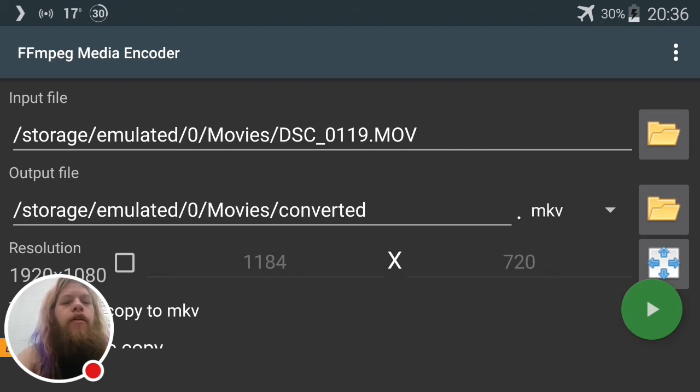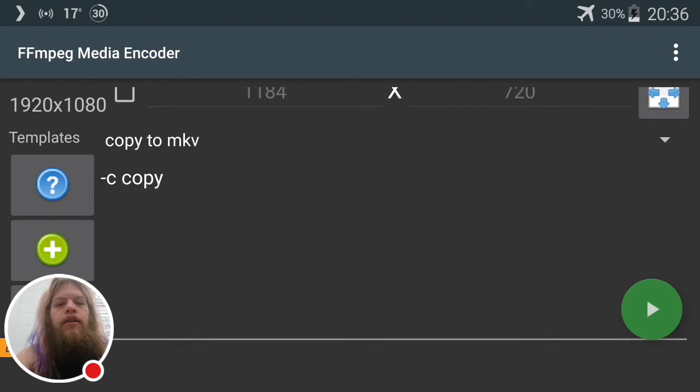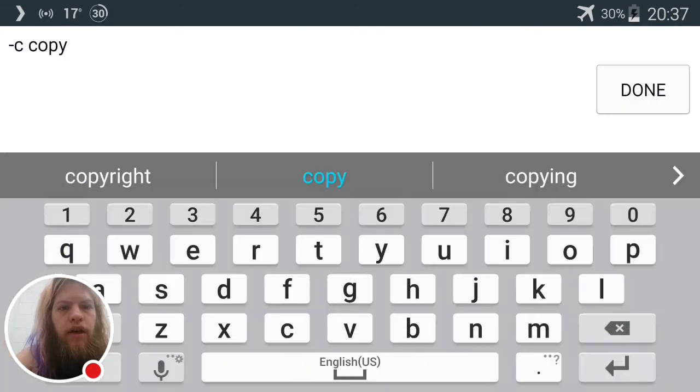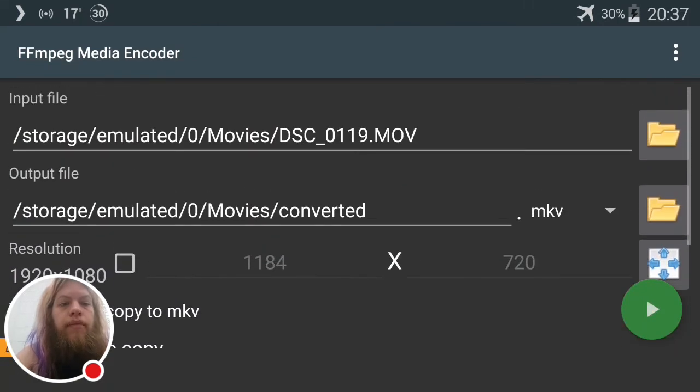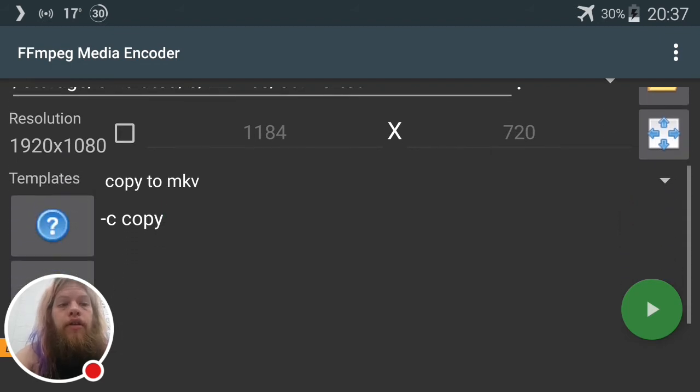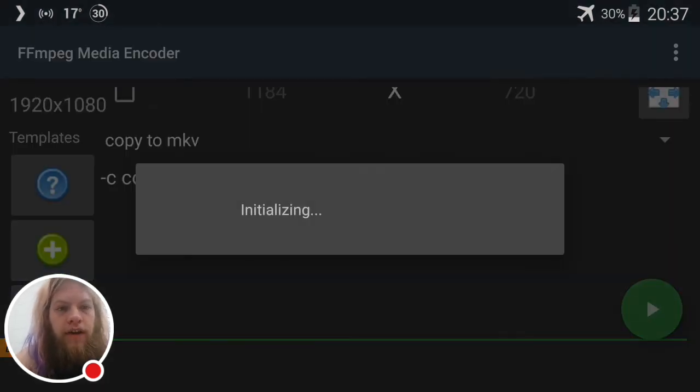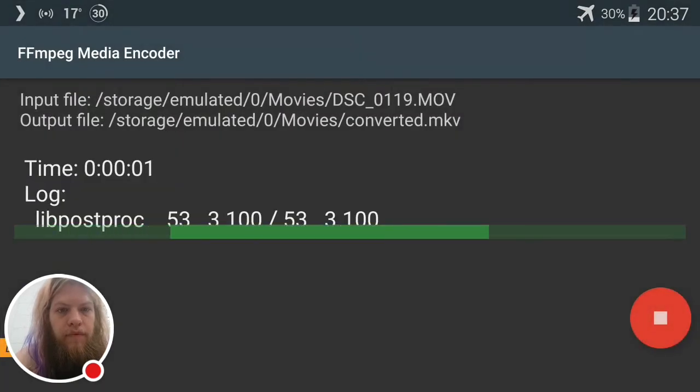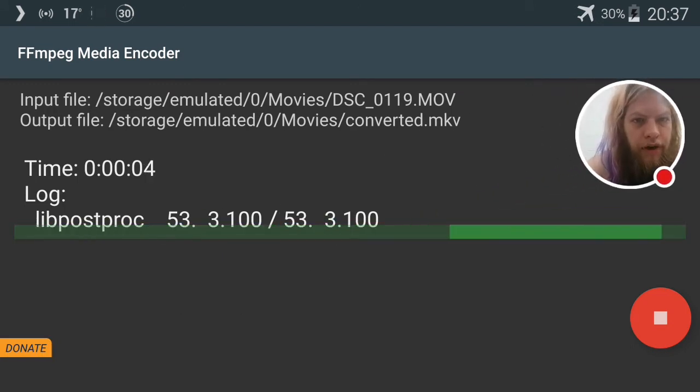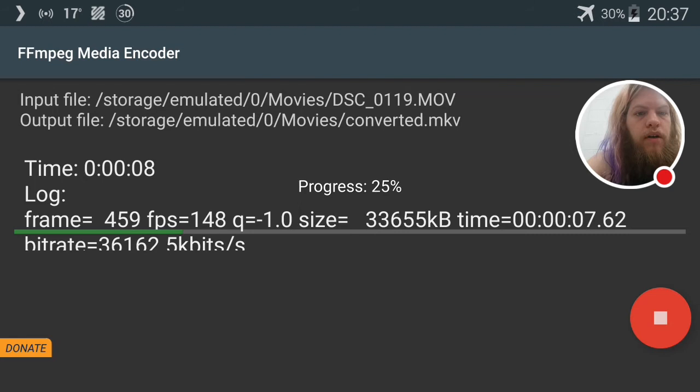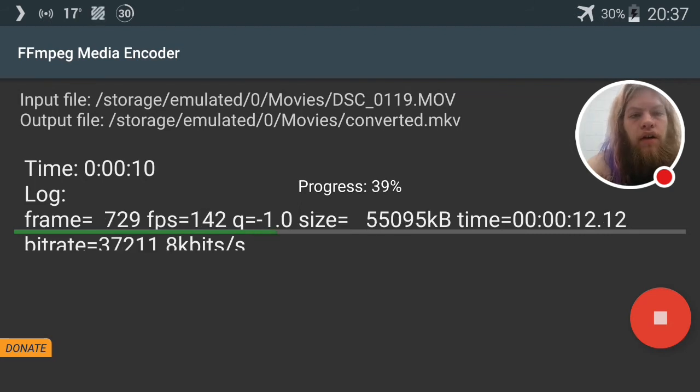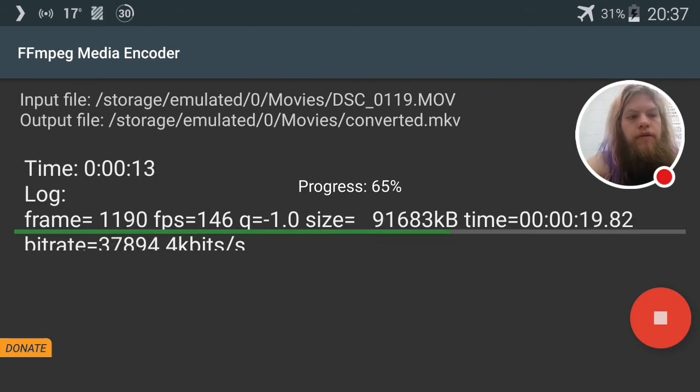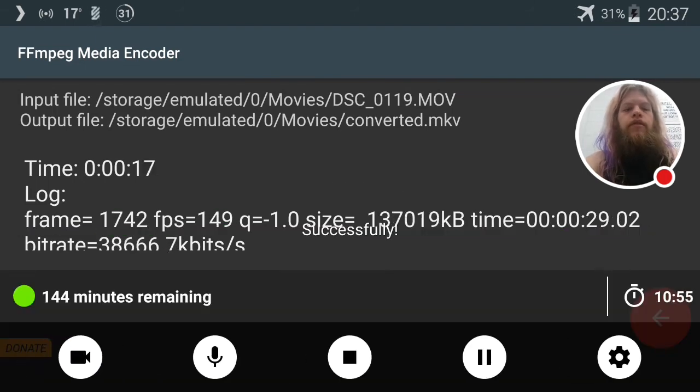So we have it as MOV and then as converted.mkv. What we have here is dash c copy - what this is going to do is copy the streams, the video stream and the audio stream, without converting them into an MKV container. Let's do that right now, watch how fast this goes. There we go, conversion process is starting, and it's converting at 145, 150 frames per second, which is way faster than transcoding. It's done.